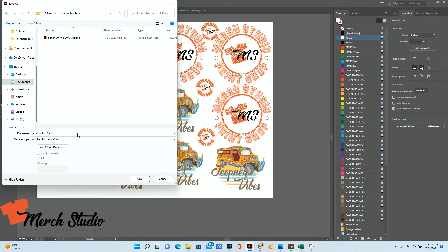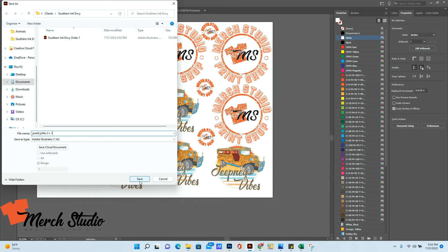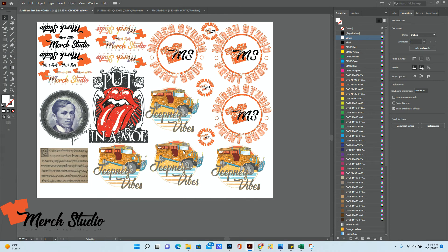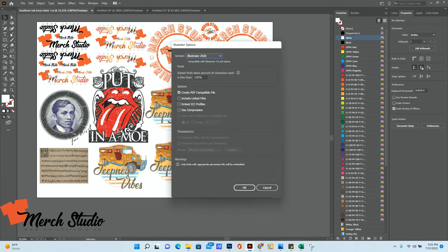If it's the second file that you're uploading, you can just make it two times. Again, if you just want one copy, then it's Gerald Julito two times one, then you just save it. And you're good to go.